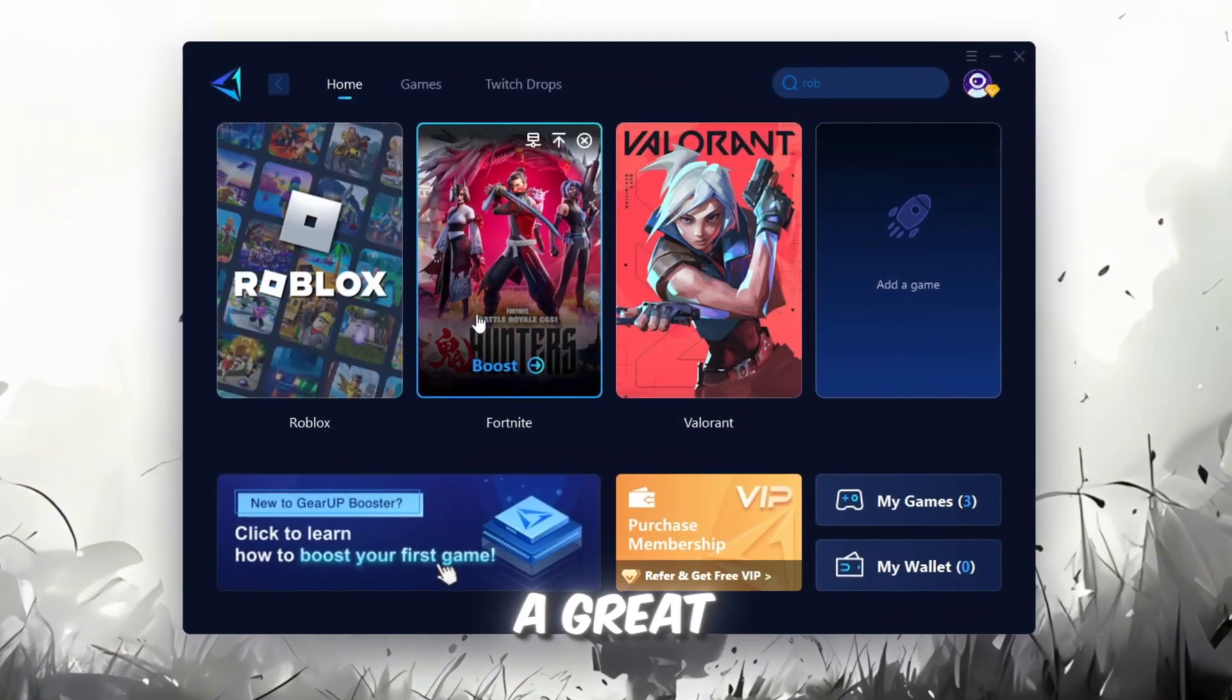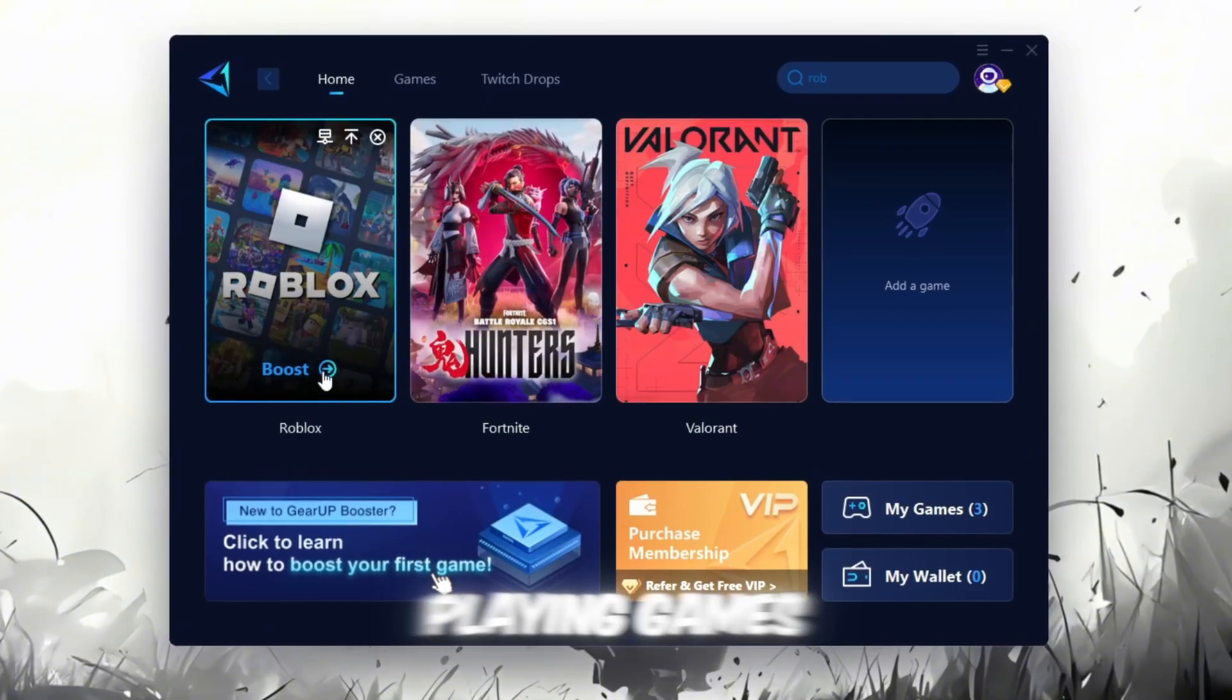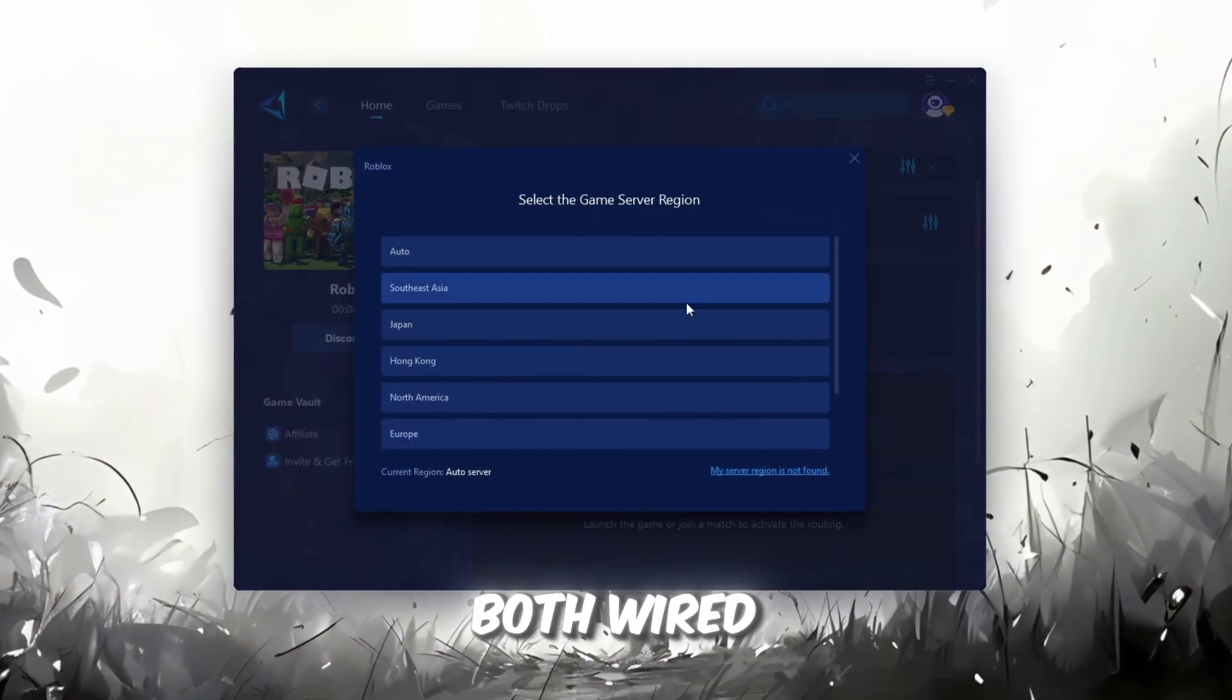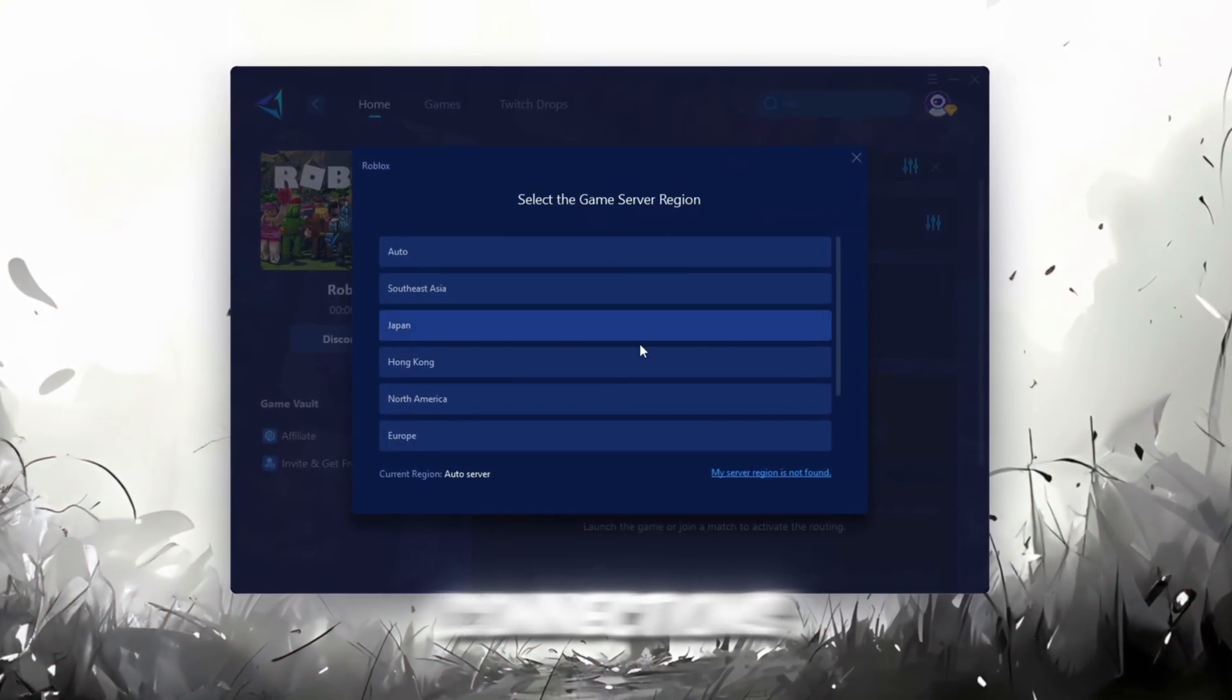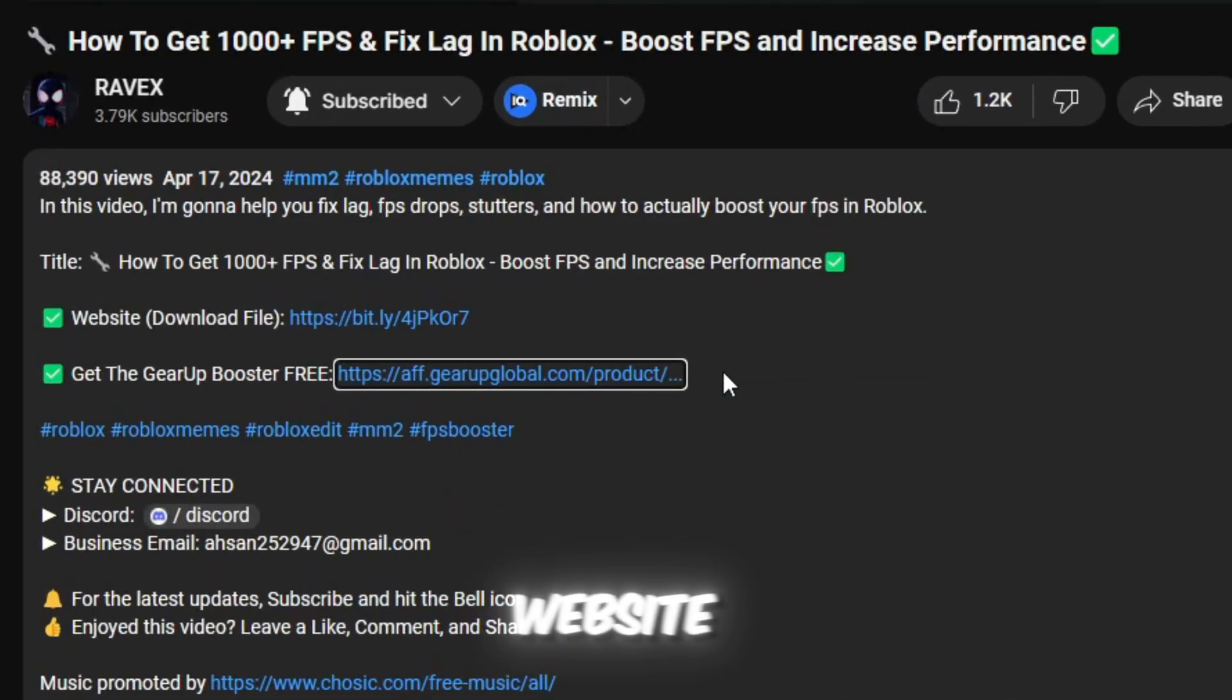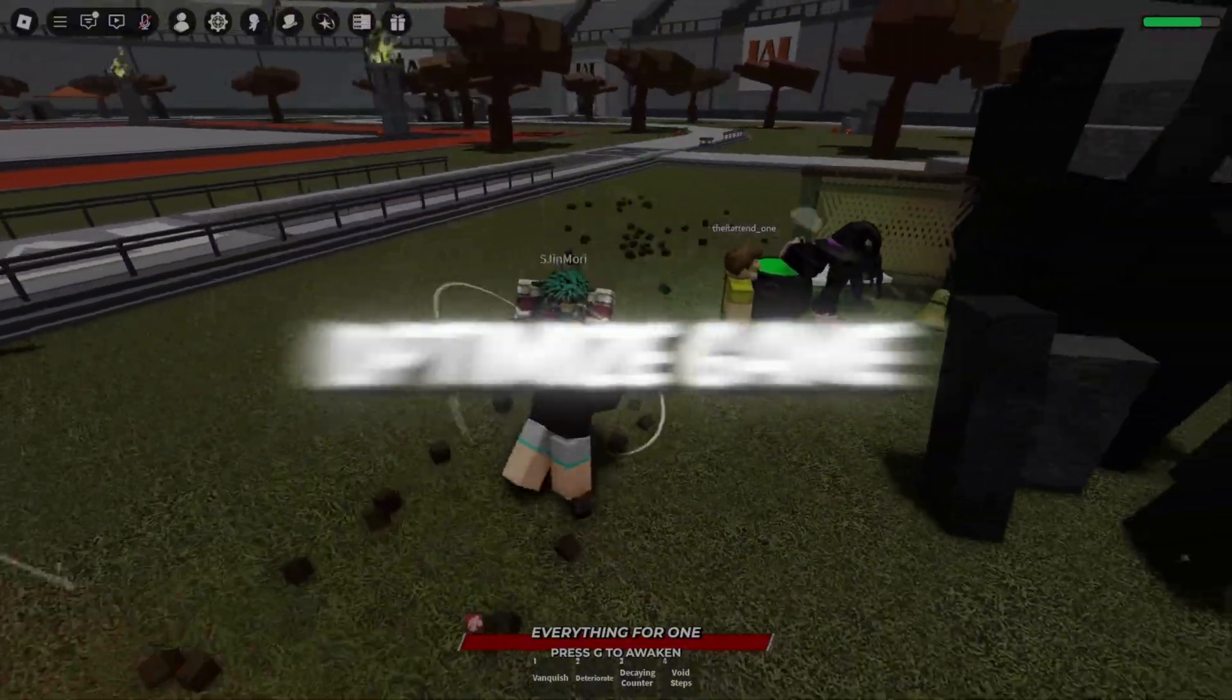Gear Up Booster is a great tool that helps reduce your ping while playing games, and it works with both wired and wireless connections. Download it safely from the official website using the link in the description, and enjoy with lower ping.